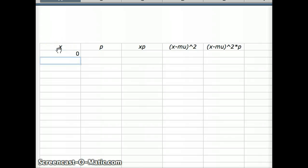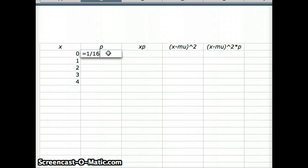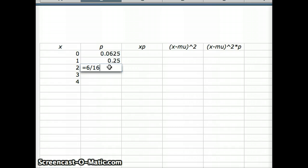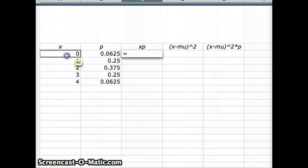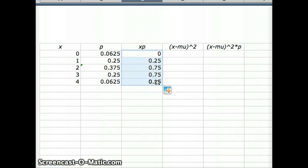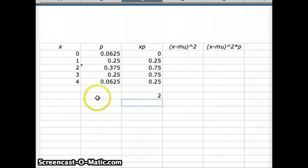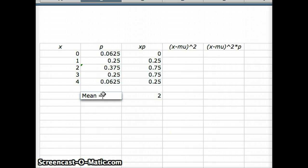In Excel, the x column has 0, 1, 2, 3, 4, and we put in our p-values: 1/16, 4/16, 6/16, 4/16, and 1/16. To get the mean we multiply x times p for each row, then sum up the xp column. The sum of the xp column is 2, so our mean in this situation is 2.